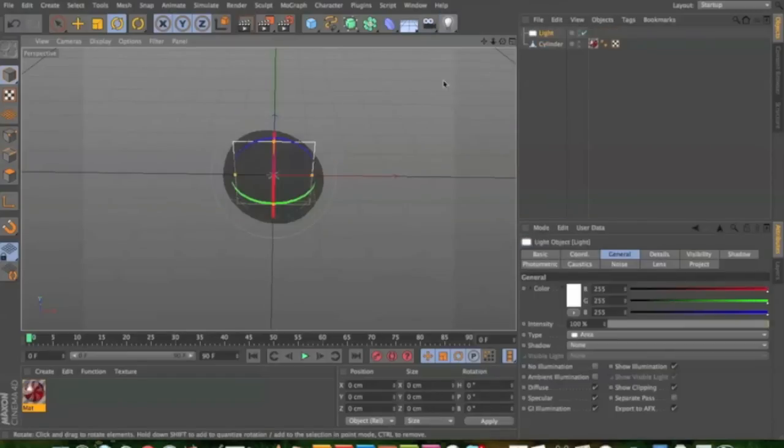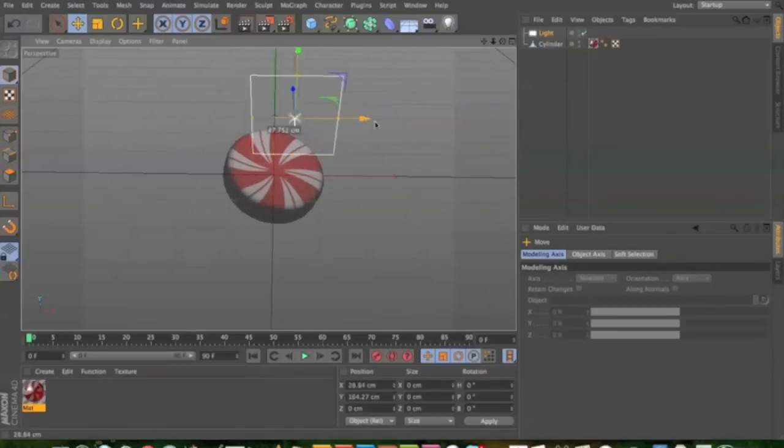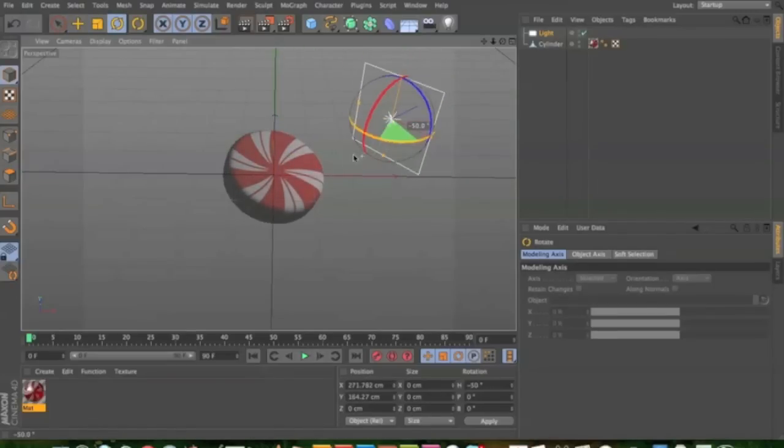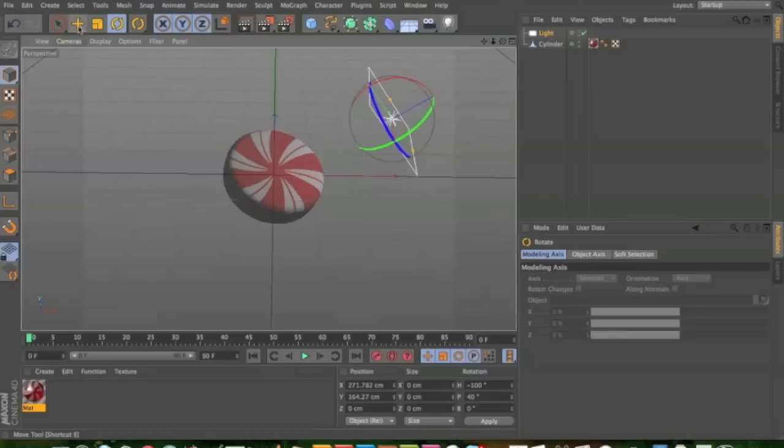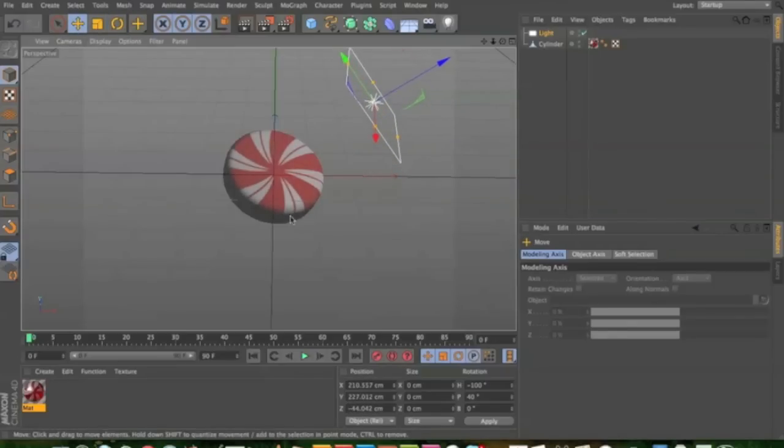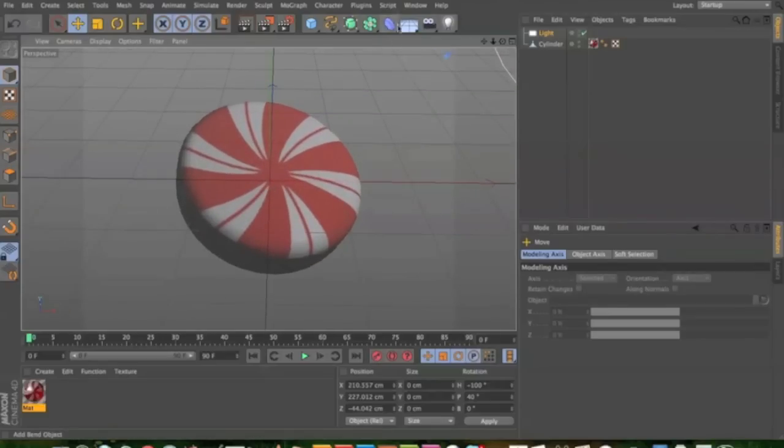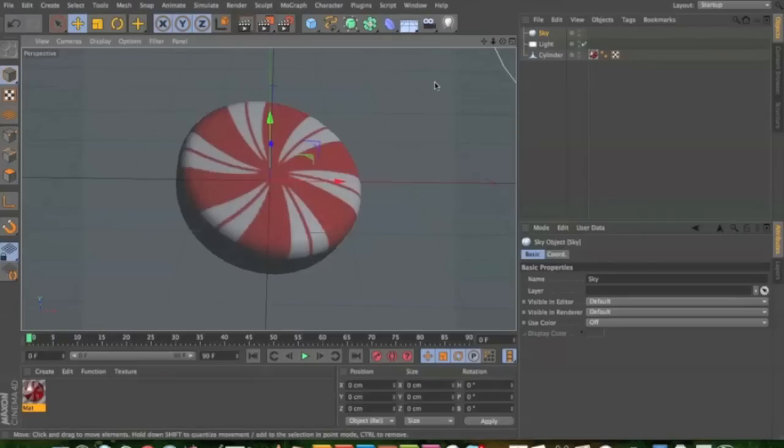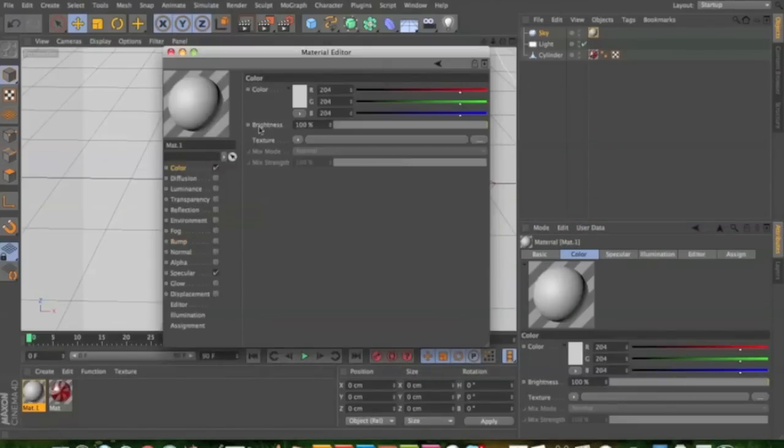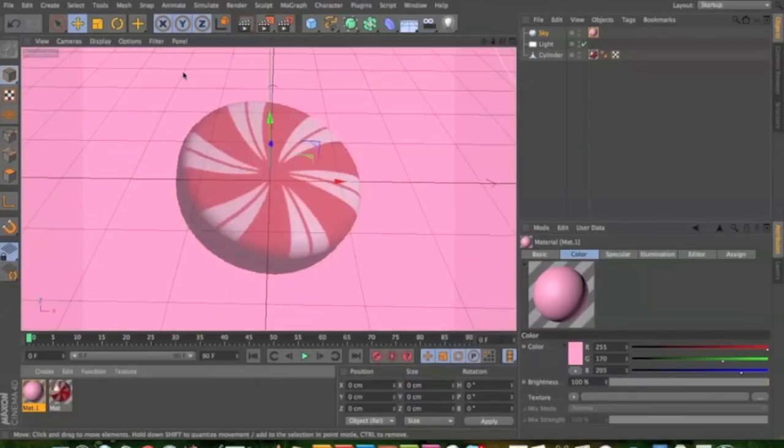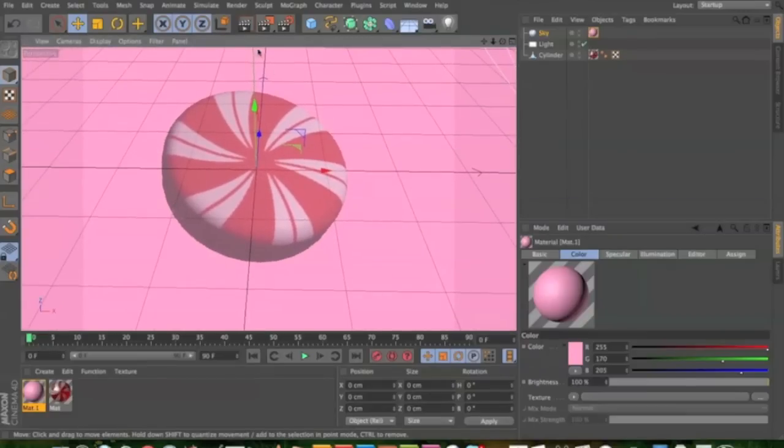You could add a light. I always pick area light. Give the sky a texture. It could be like an image or it could just be a color. Pink? Maybe pink.